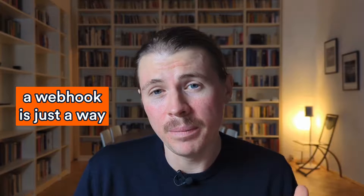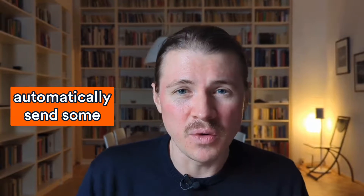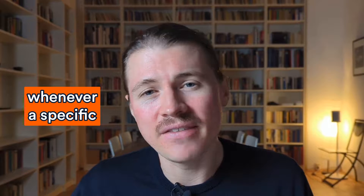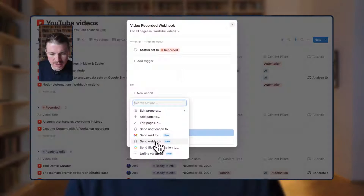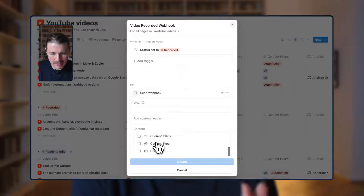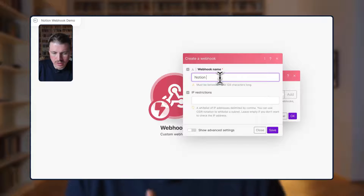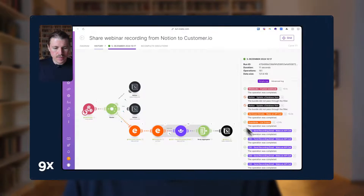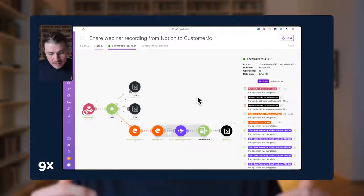If you're not quite sure exactly what a webhook is, simply put, a webhook is just a way that one app can automatically send some data to another app whenever a specific event occurs. In this video I'm going to walk you through step by step how you can actually set up webhooks in Notion. I'll give you a demonstration about how you can set it up connecting Notion to Make, to then connect to any other application you'd like, and I'll also walk you through a real use case that we've already set up for ourselves at 9x.